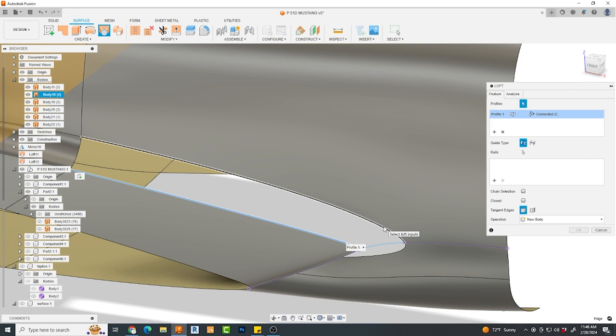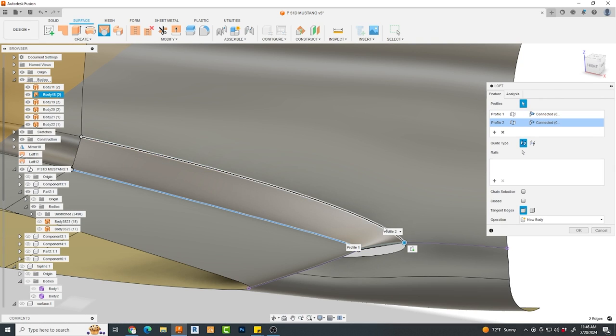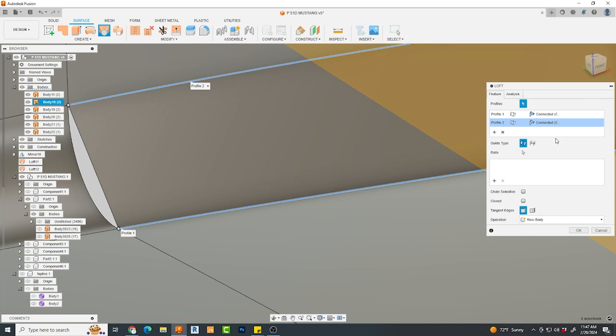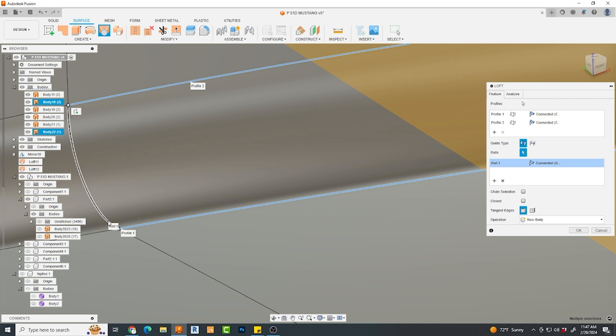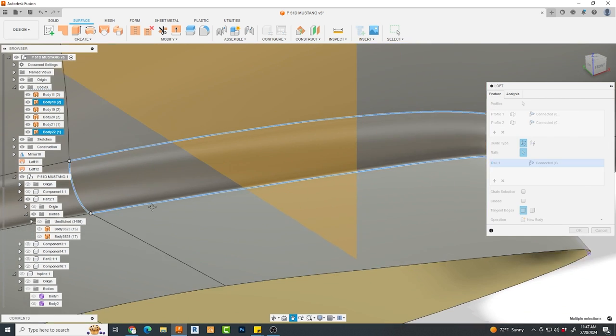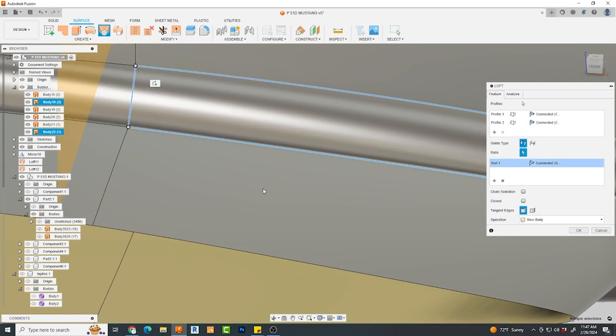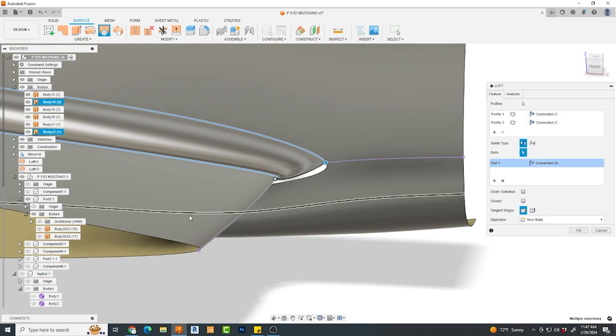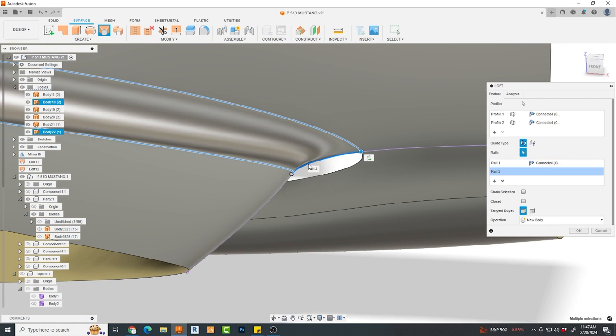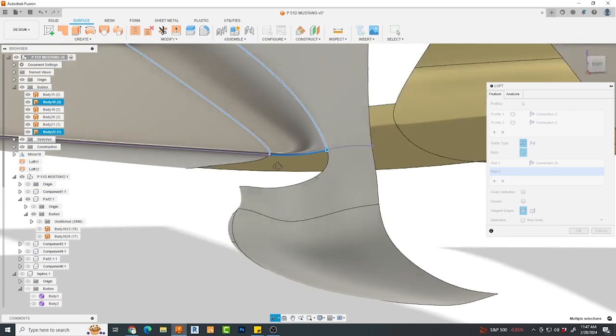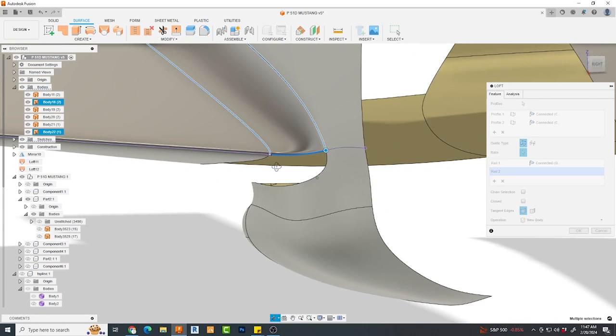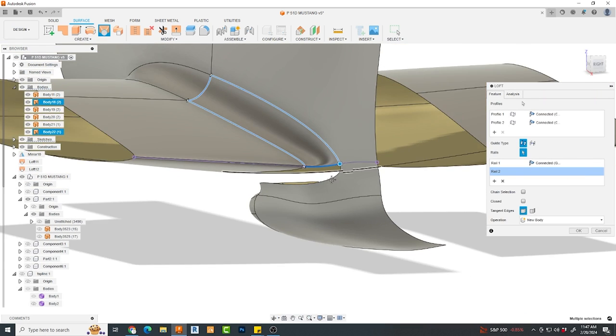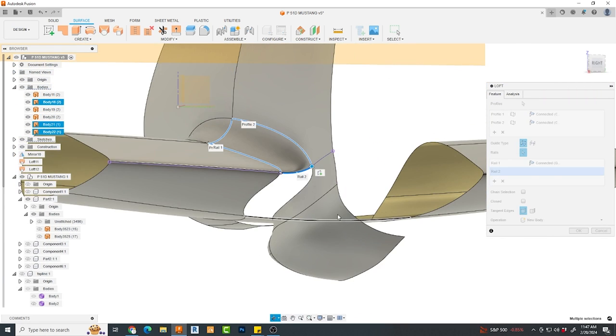When I loft this section and select the two profiles, I will also add two rails. The one on the left is the previous loft, the one on the right will be my spline. Notice that you also have the option when selecting the rails to also make these tangent, which I failed to do here, and it will show up as a result. It'll be a slight issue later. But overall, I'm very happy with how this looks.